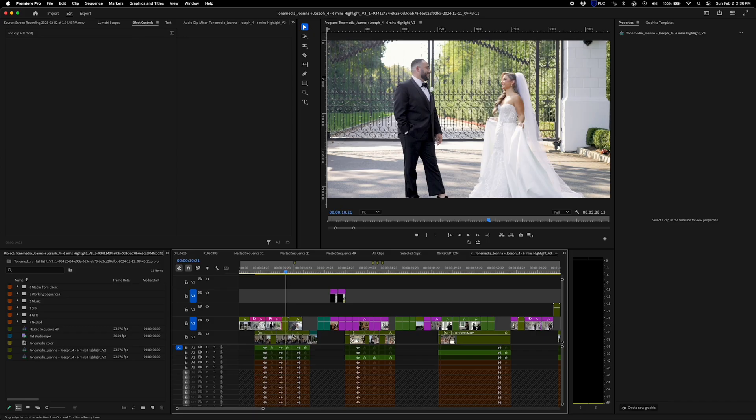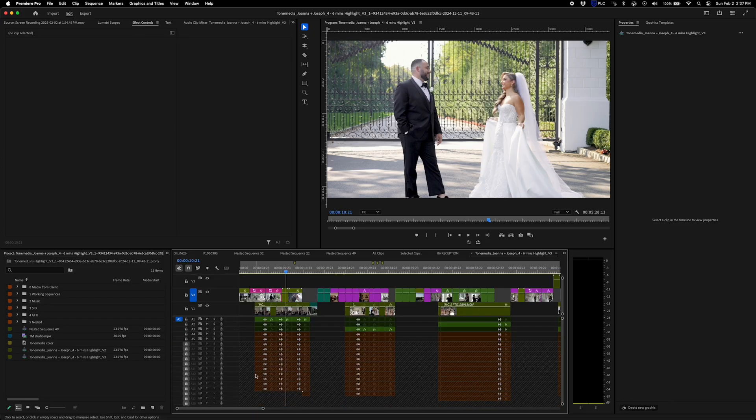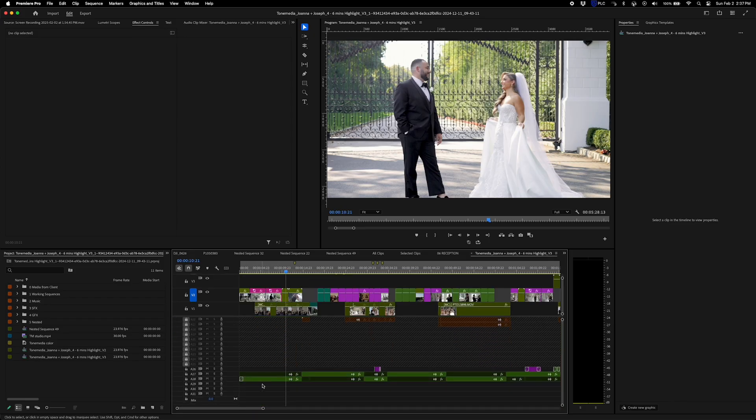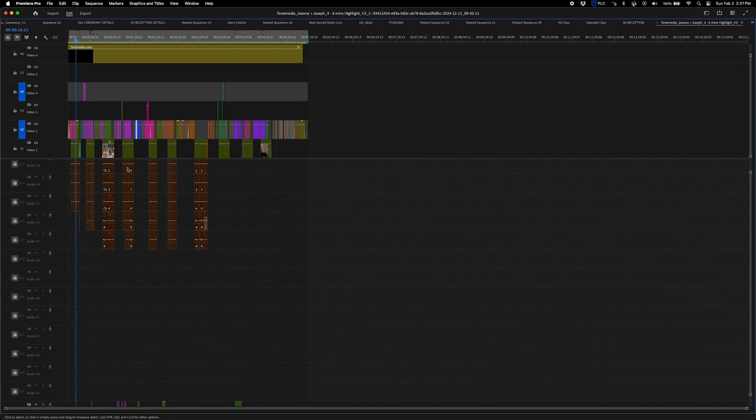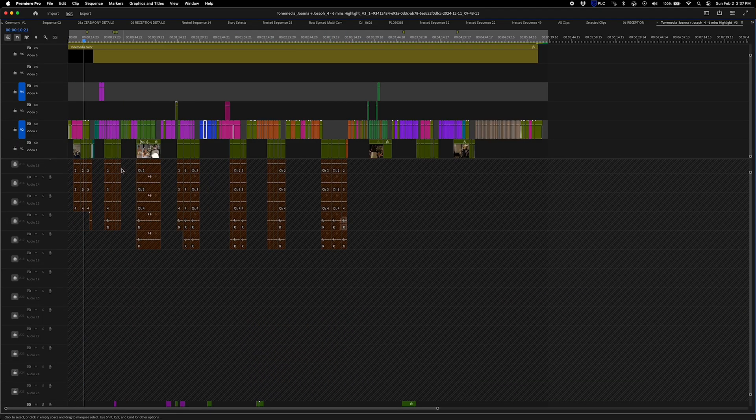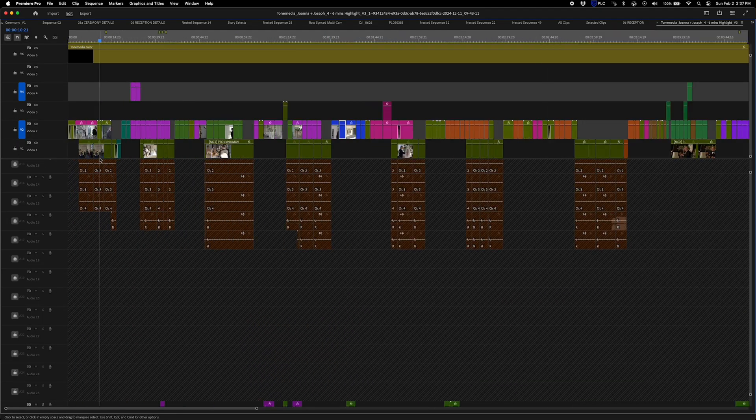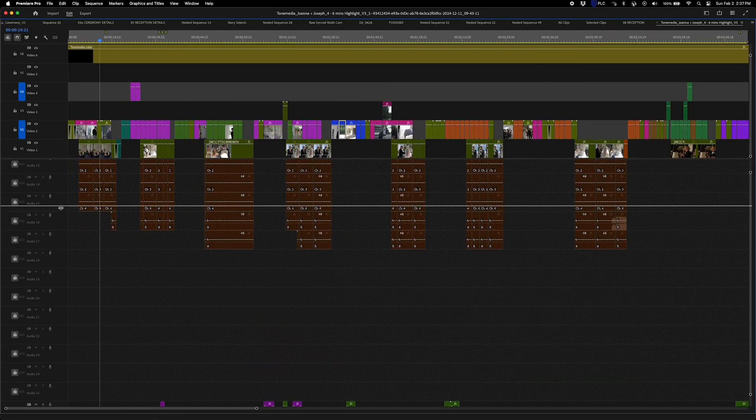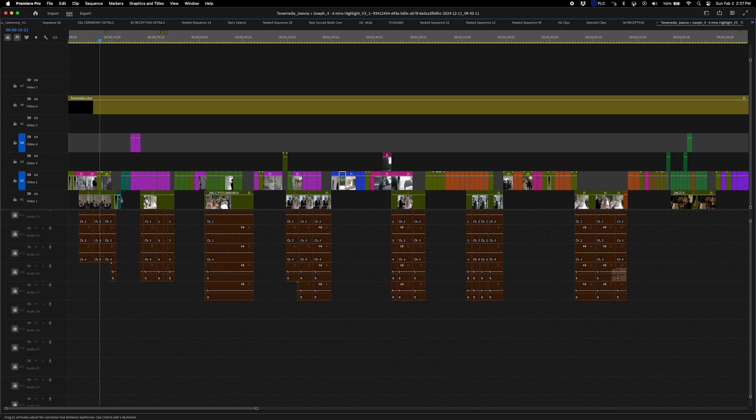In Premiere Pro, on the other hand, it gives you unlimited tracks for video and audio. It's a huge deal if you're editing professionally, especially if you're on a wedding film, documentary, even YouTube videos with complex sound design.